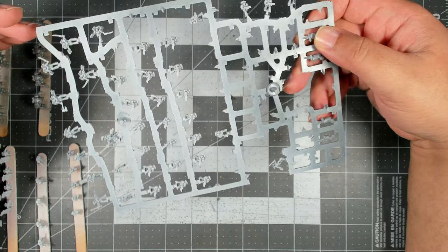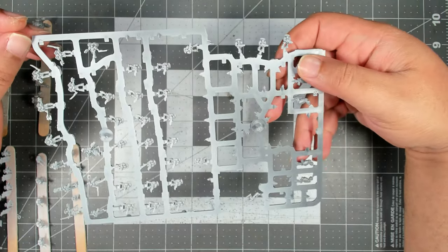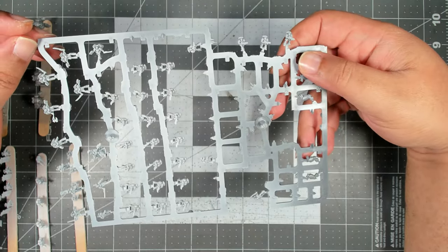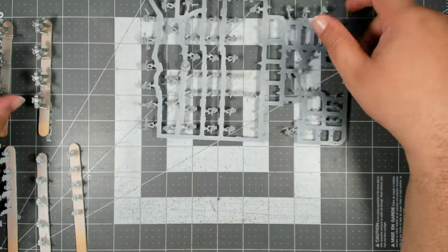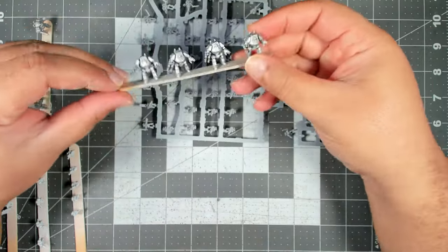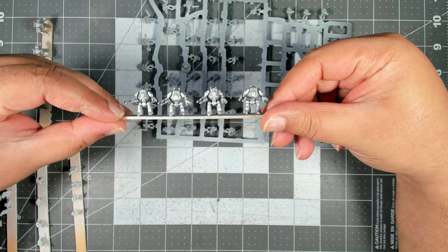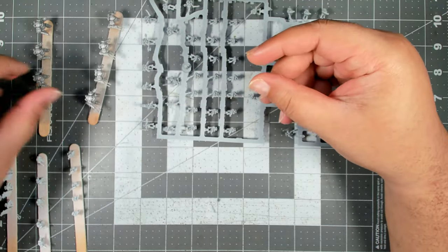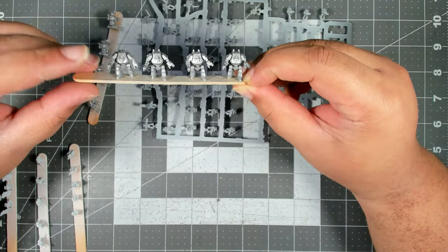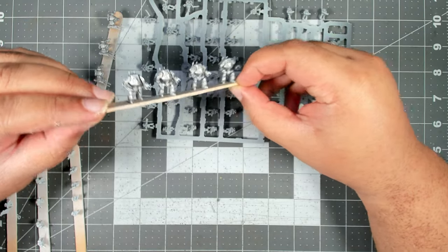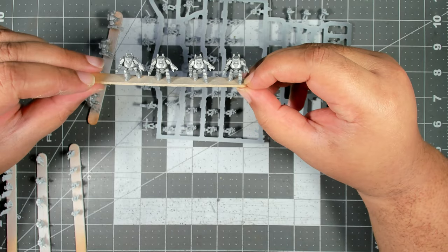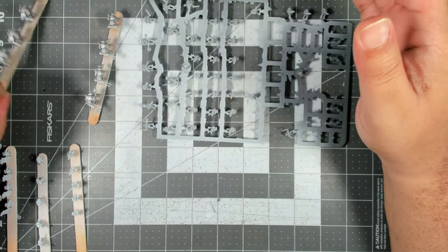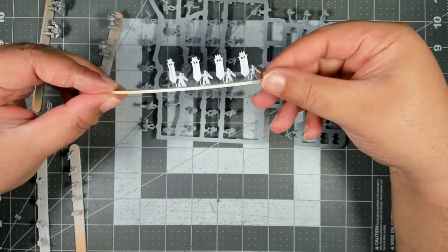We took some select units off the sprue - all of the Contemptor Dreadnoughts we went ahead and built those and popped them on popsicle sticks. On the sprue you're going to get one assault cannon and one lascannon Dreadnought. We also took off the banner bearers just to make those easier to paint.